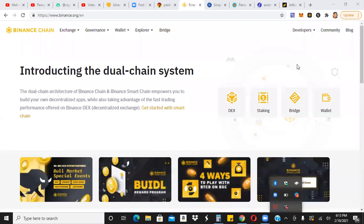All right guys, just want to do a quick video for you guys and get you started here on the Binance Smart Chain Network if you are interested in doing that.